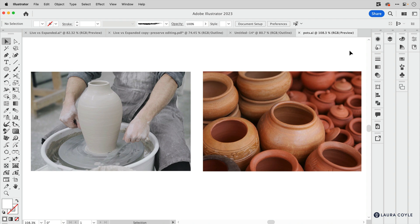We can think of live versus expanded as wet clay versus fired clay. Wet clay can be edited by pinching across the top, you can poke holes in it, you can take a stylus and carve into it. Once it's fired, there are other things you can do — you can glaze it, you can paint it, you can break it into a million pieces — and those are things you can't do with wet clay.